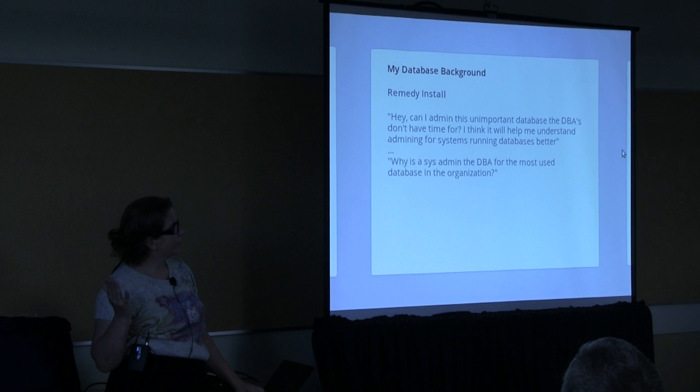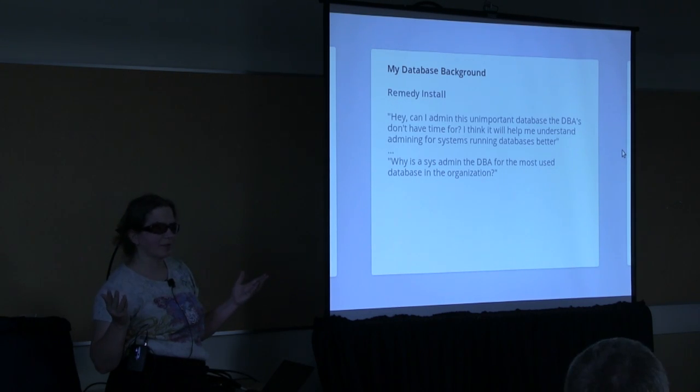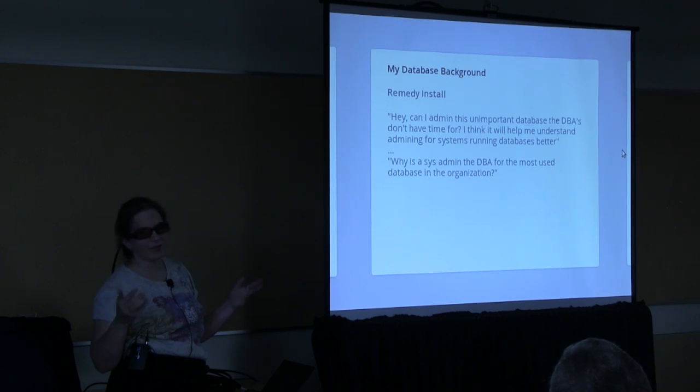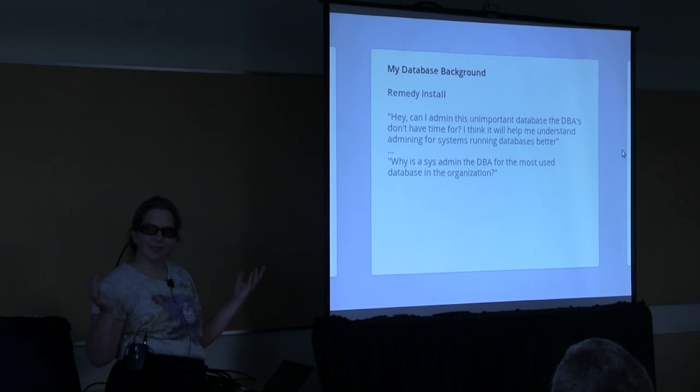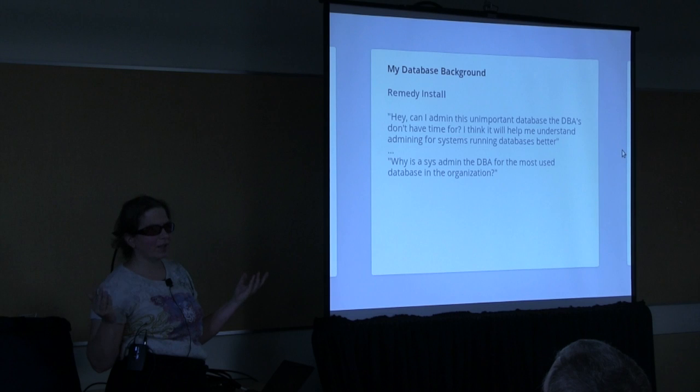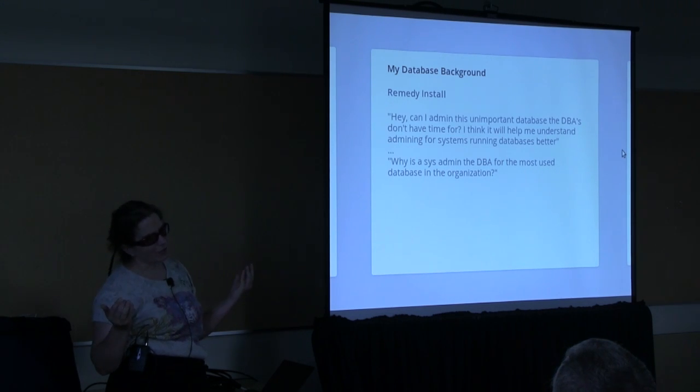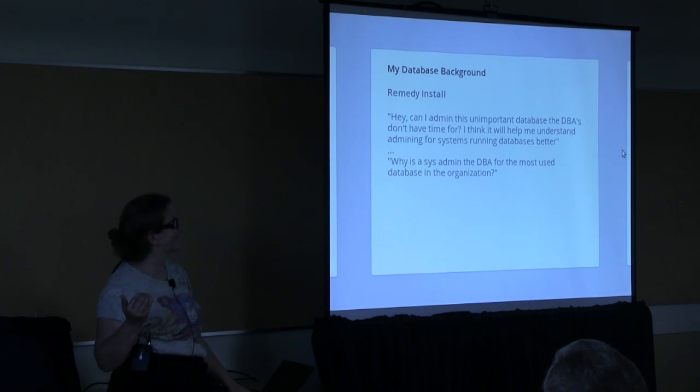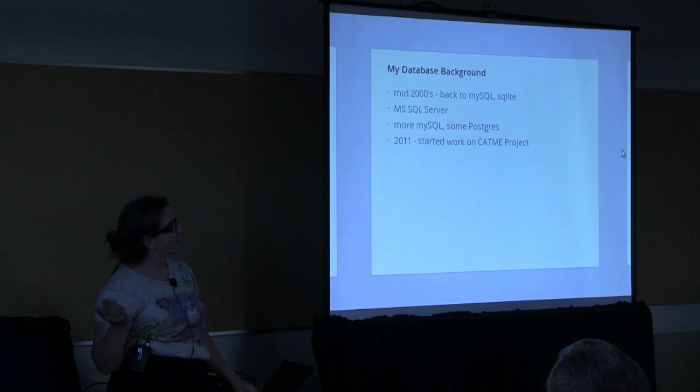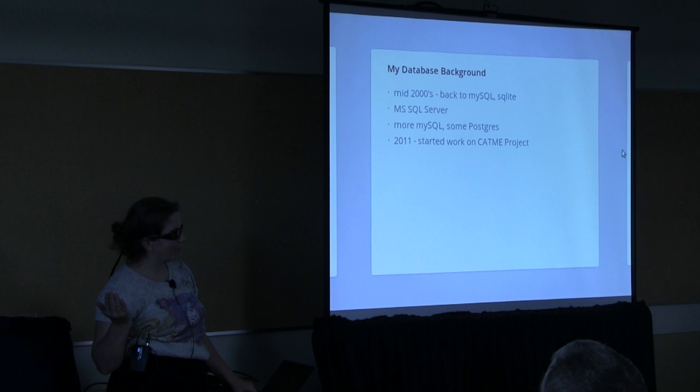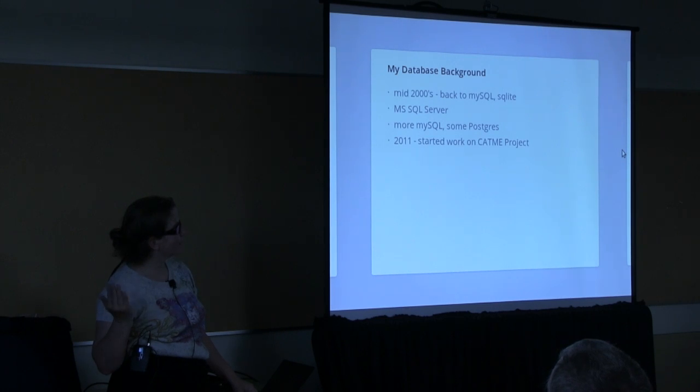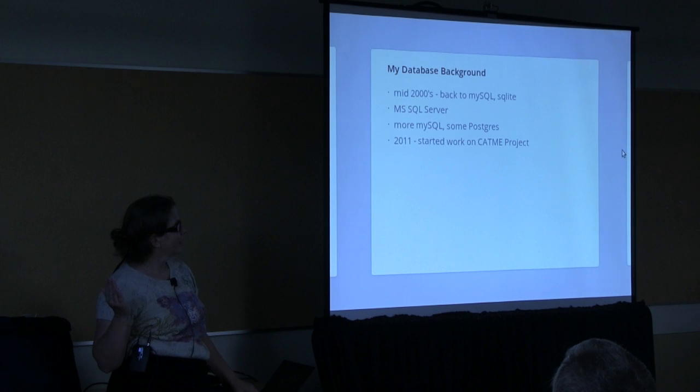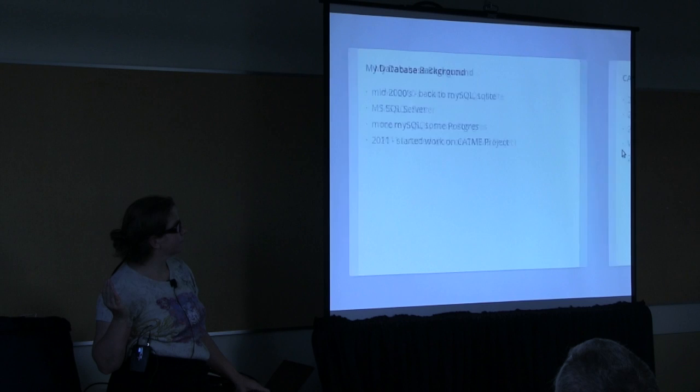Early 2000s, I started using Oracle DB2. And then was when I really started using databases was we were installing Remedy, which is a help desk system, and the DBAs didn't have any time. Well, unfortunately, that became the really important database in the organization. And then the 2000s, I went back to MySQL, and then the company I was working for was bought out by Microsoft Shop, so doing MS SQL, switched back to an open source shop. It's MySQL and Postgres. And then in 2011, I was hired on the CATME project.